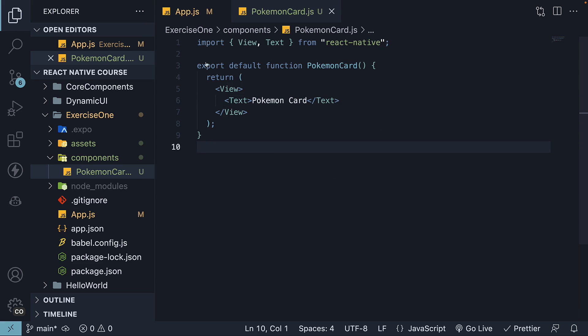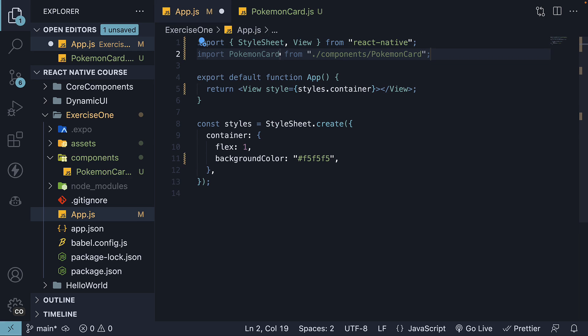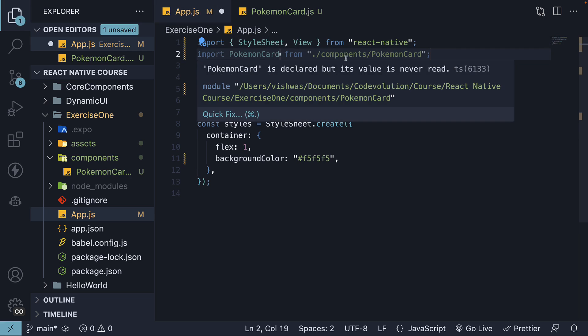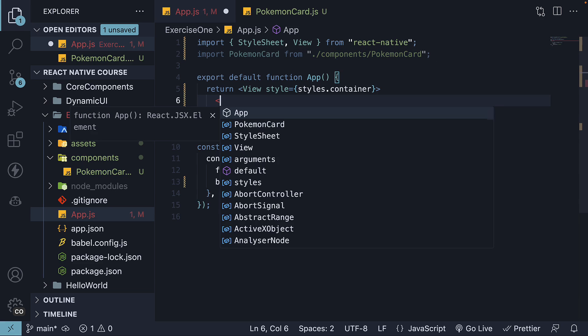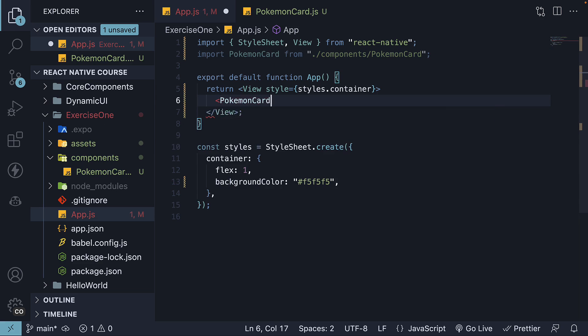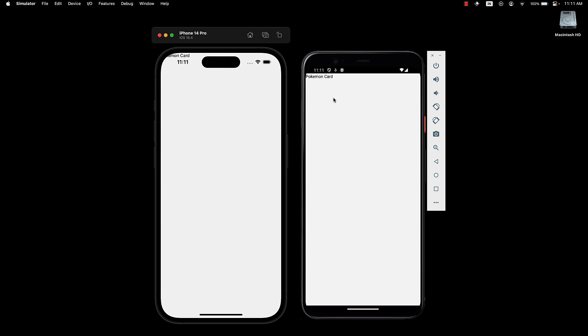Step 4: Import this component in app.js. Import PokemonCard from ./components/PokemonCard. Invoke this component within the JSX. If we save the file and take a look at the devices, you should see the text PokemonCard being rendered.